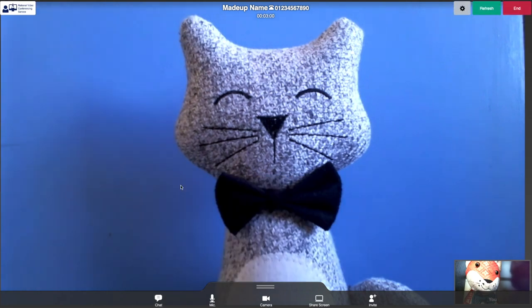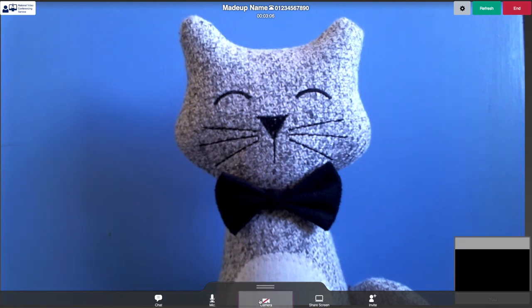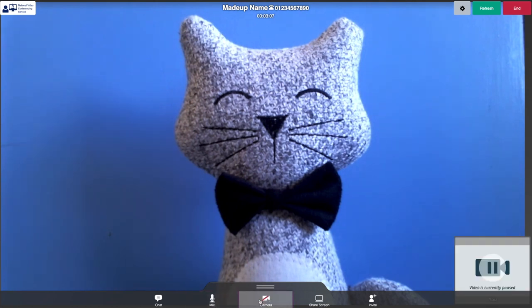You have the opportunity to mute your microphone, mute your camera, share your screen with the caller, or invite others into the call.